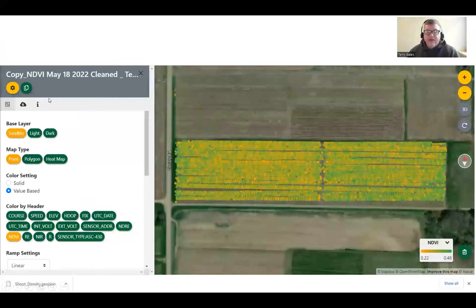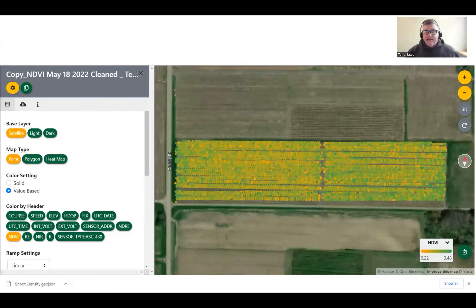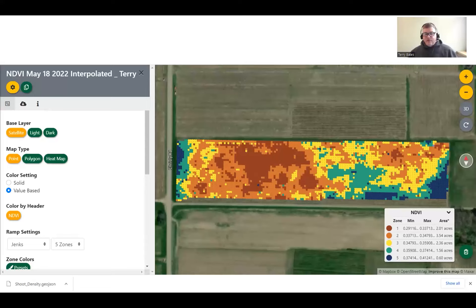Right from the data logger we pull off that raw data and pull it into myEV. The raw data comes in just like we talked about in the tutorial. I cleaned that data up, snapped it to the block, then interpolated it and came up with our interpolated NDVI map, which we now want to translate into actual shoot counts.